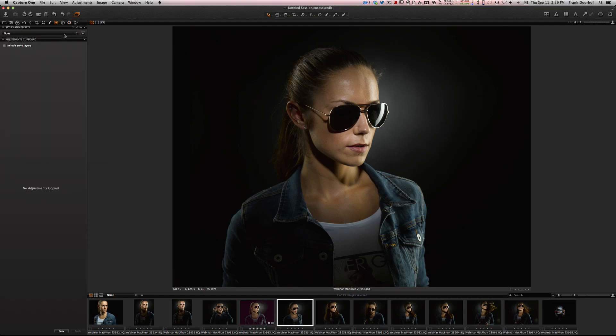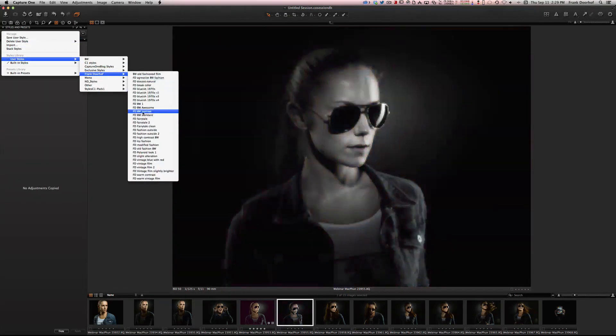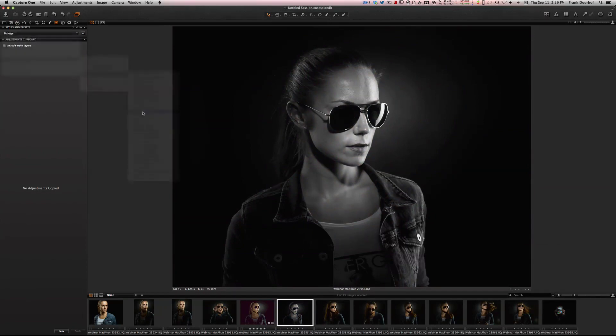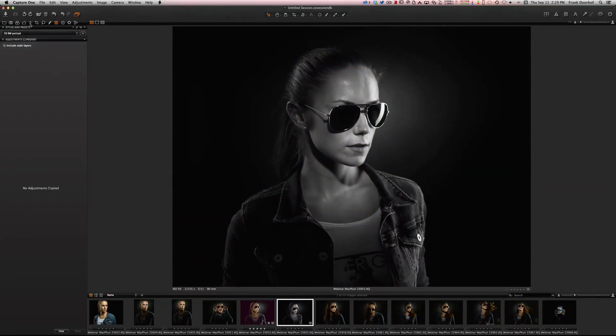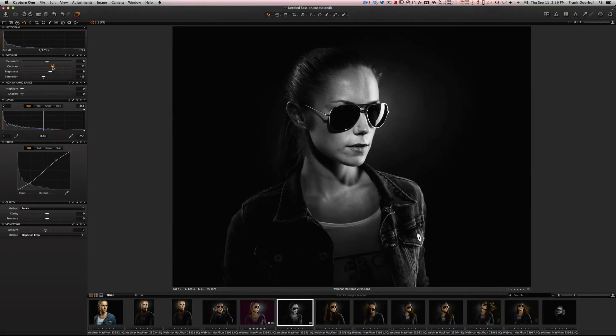We take this file, let's give it a look. User styles, let's give this one black and white. Change the contrast just a little bit. Nice.